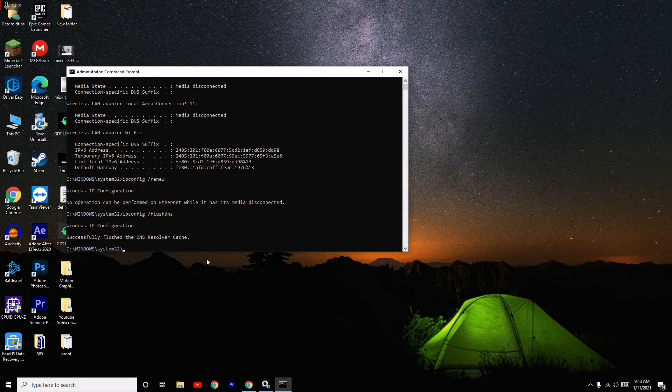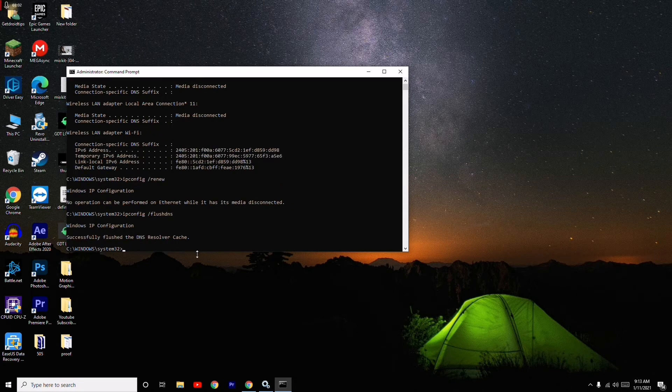As you can see, you have successfully done this part. Then you have to minimize this.